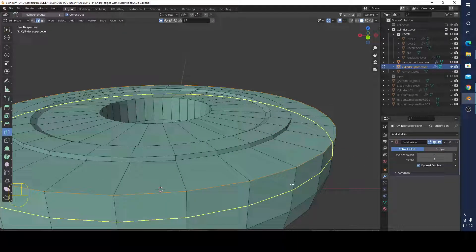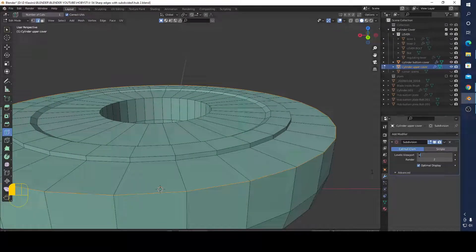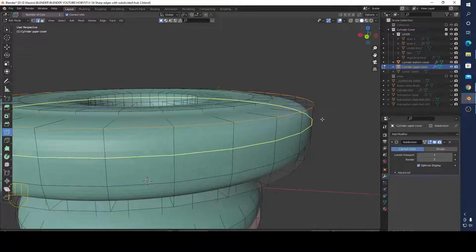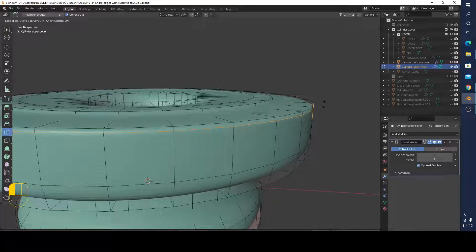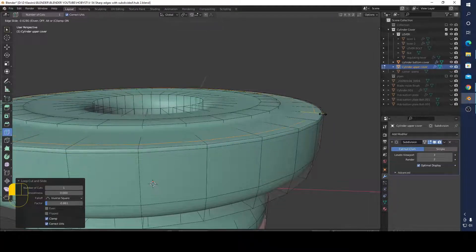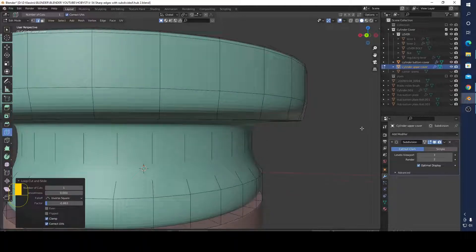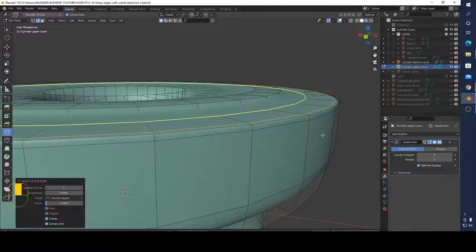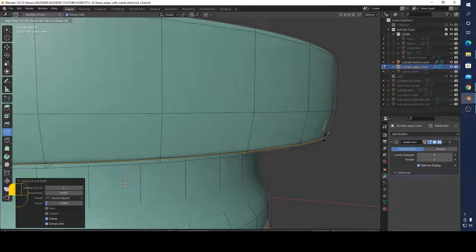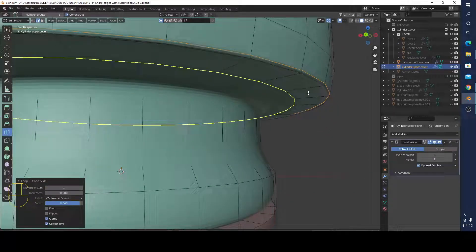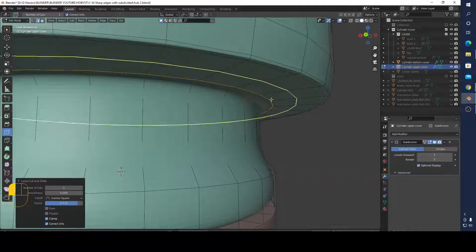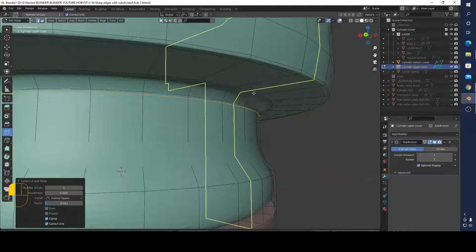For example, if I add a loop cut here, and I can add a loop cut here, I limit this ovality. And I can add a loop cut here and here. You can see it looks better.